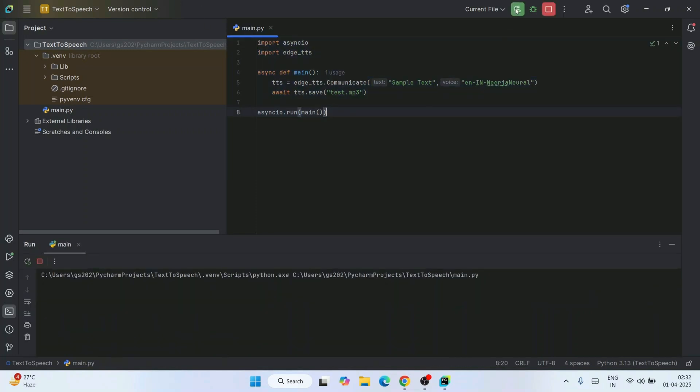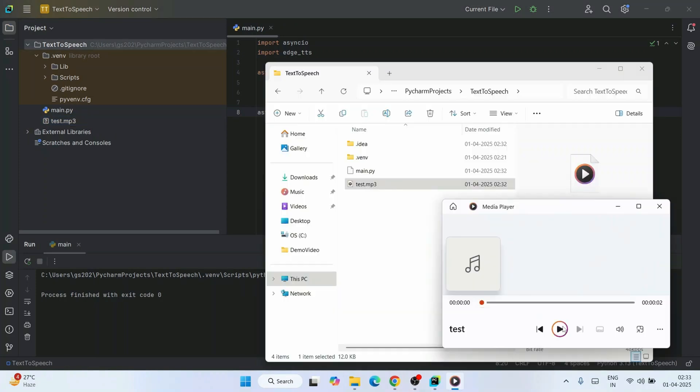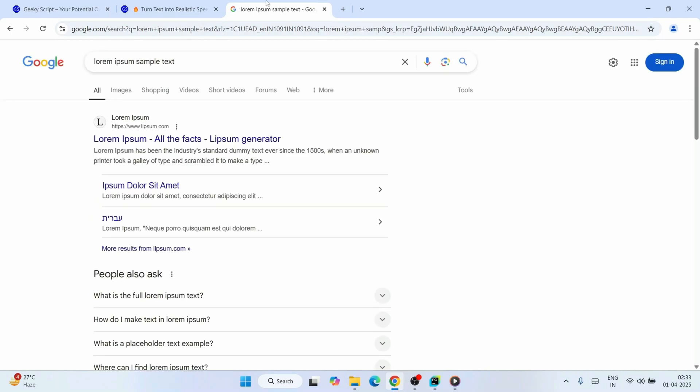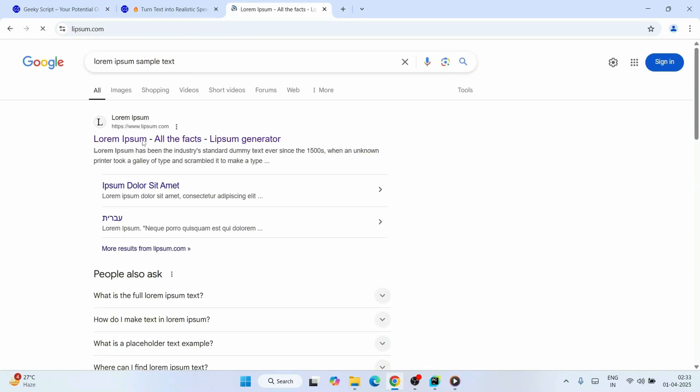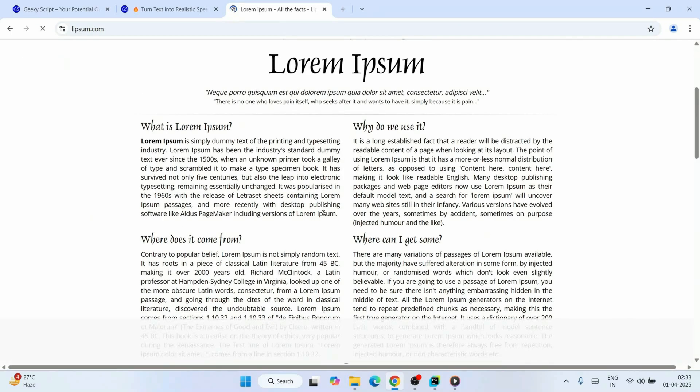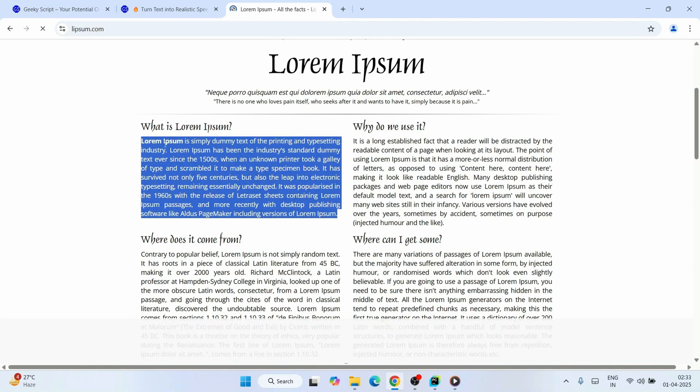And there you go. You can see that our test.mp3 file is created. So let's play this file. 'Sample text.' Our file is playing correctly. Let's pick some dummy text and use that to convert our text to speech.